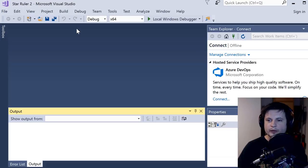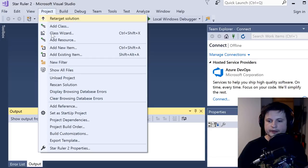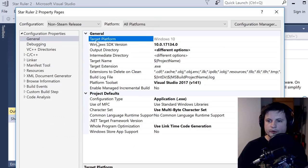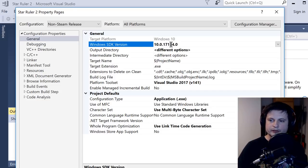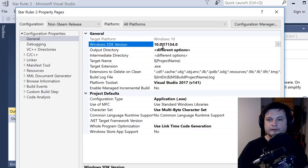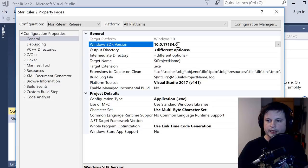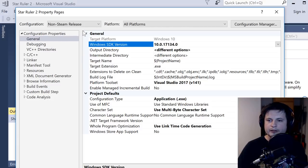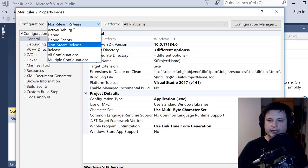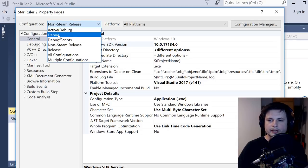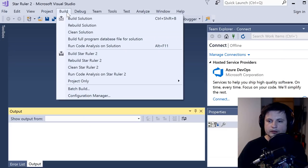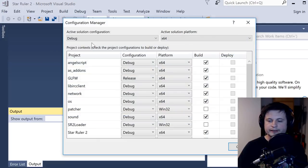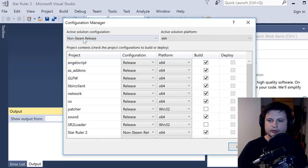Now, there's one thing you need to actually do first. And that's, I believe, under project, star ruler properties. If you go into this, you have to make sure that your SDK version is set to the version that you installed previously, when I said that you have to have this version. Mine was actually set to something completely different. And it was giving me a lot of errors, and it was not working properly. So this is what you have to basically do. And then the other thing you have to do is you have to make sure that this is set to non-steam release. Don't set it to anything else except for debug. You can also do debug, actually. And you may also want to double check that under build configuration manager. It also says that this is either debug or non-steam release. I'm going to set it to non-steam release, actually.